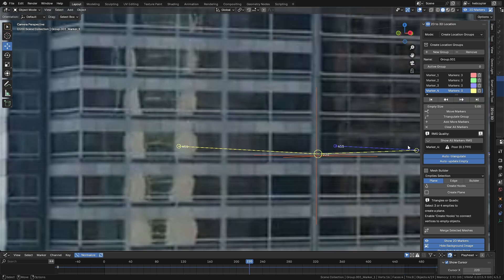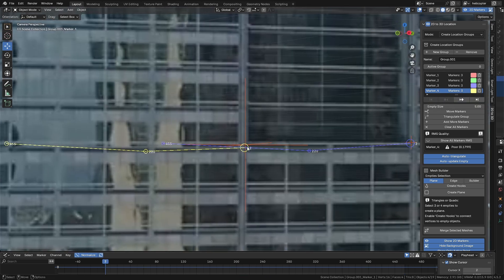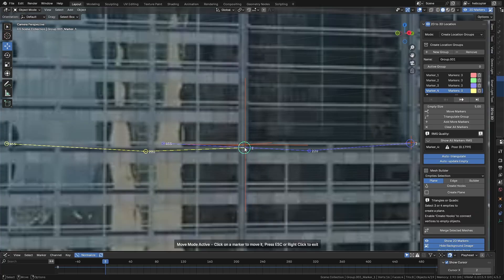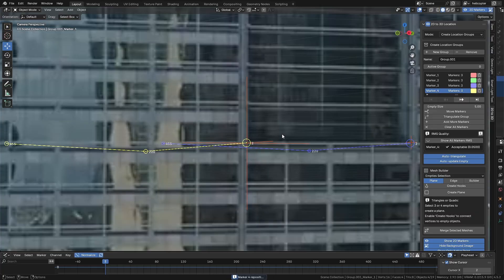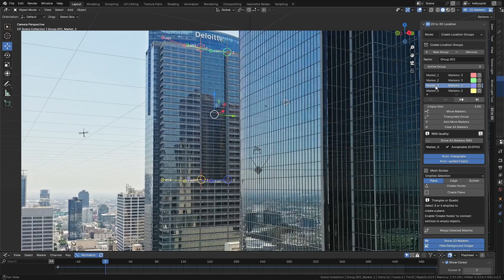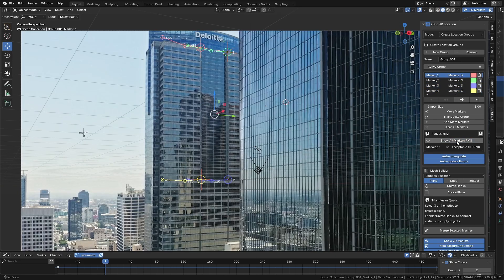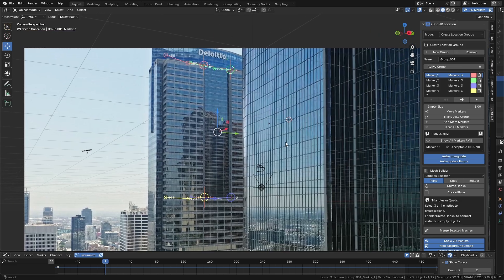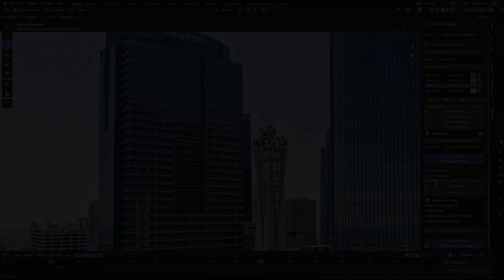You can navigate between them using the First, Previous, Next, or Last functions in the panel. Try to adjust all points marked as Poor so that they reach at least an acceptable quality. You can also see the quality of all markers by clicking Show All Markers RMS and check which ones need adjustment.